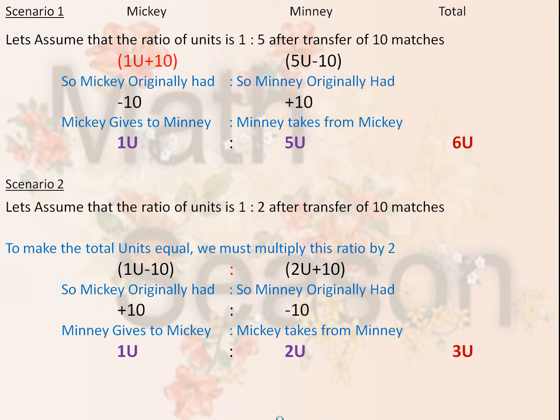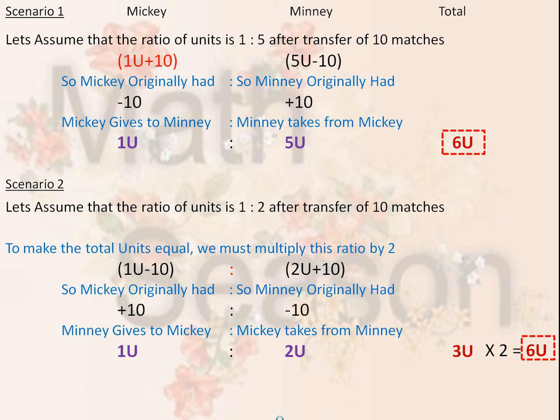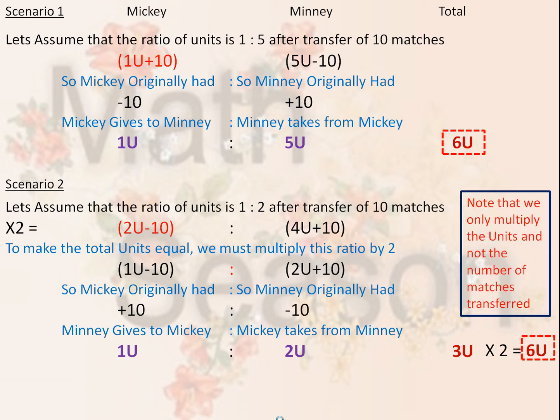To make the total units equal, we must multiply this ratio by 2, because we have 3 units under Scenario 2 and 6 units under Scenario 1 and we need to make them constant. So multiplying by 2 gives us 6 units as the common factor. Multiplying 1 unit minus 10 by 2 gives 2 units minus 10, and Minnie gets 4 units plus 10. Note that we only multiply the units and not the number of matches transferred — this is very important.